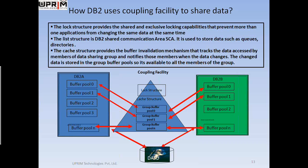The coupling facility also provides a list structure, also called the shared communication area or the SCA. As the name implies, the list structure contains information that is stored in the list. That information can then be accessed by any number of members of the data sharing group.